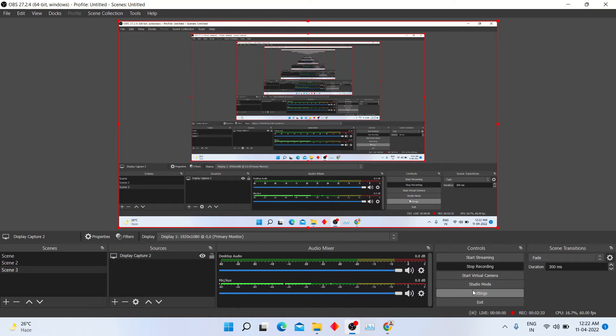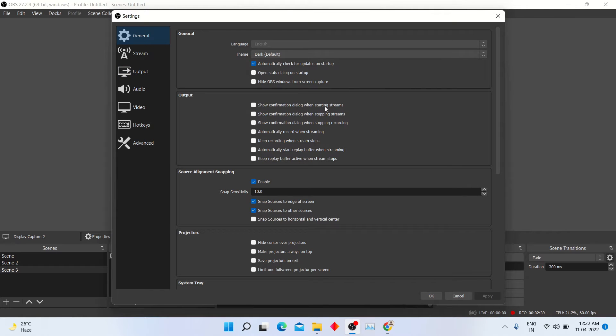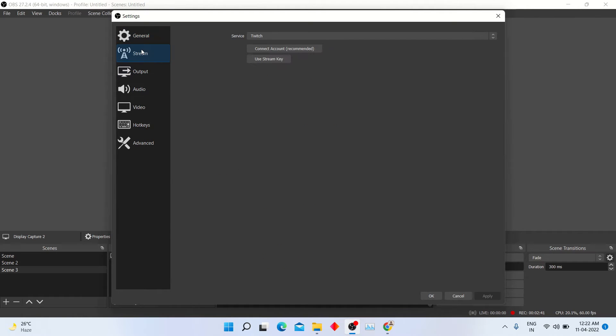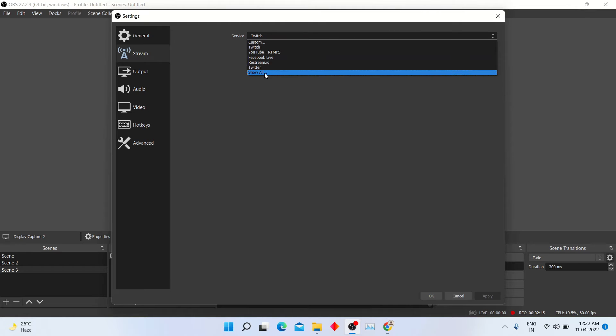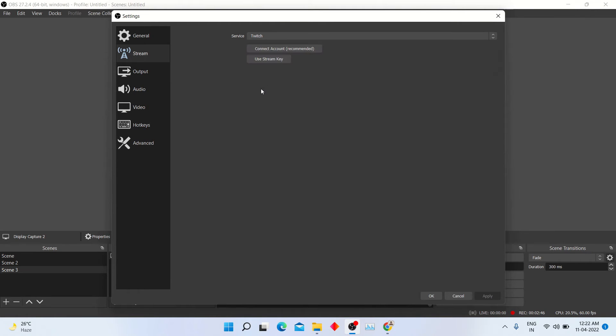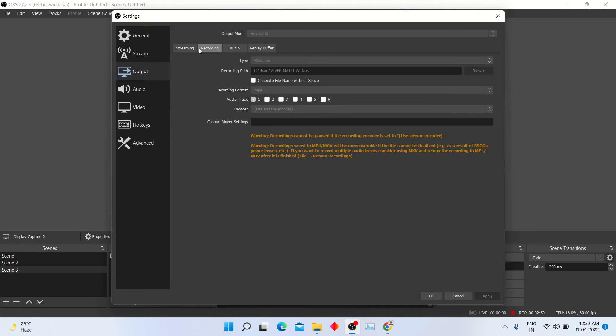Click settings option to make settings according to your requirement. In stream option, you can select live streaming like YouTube, Facebook or Twitch. In output options, you can change video paths, types and formats.